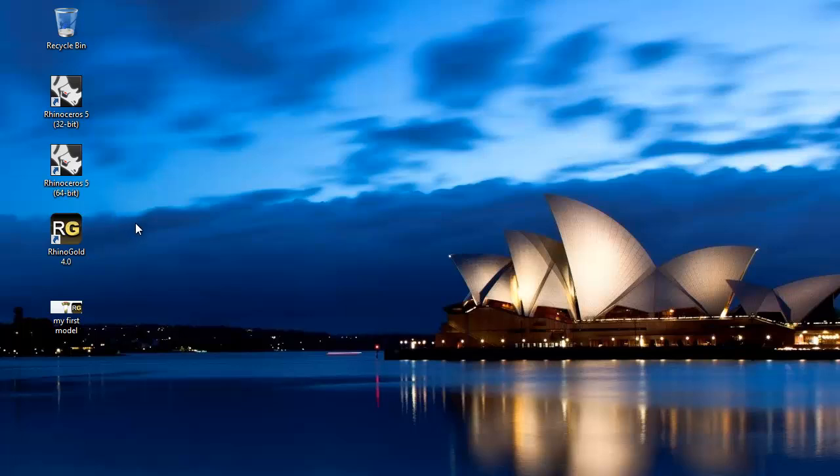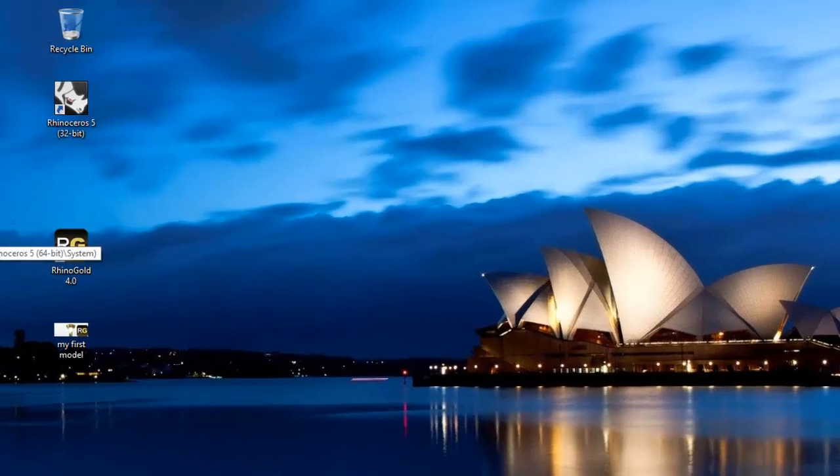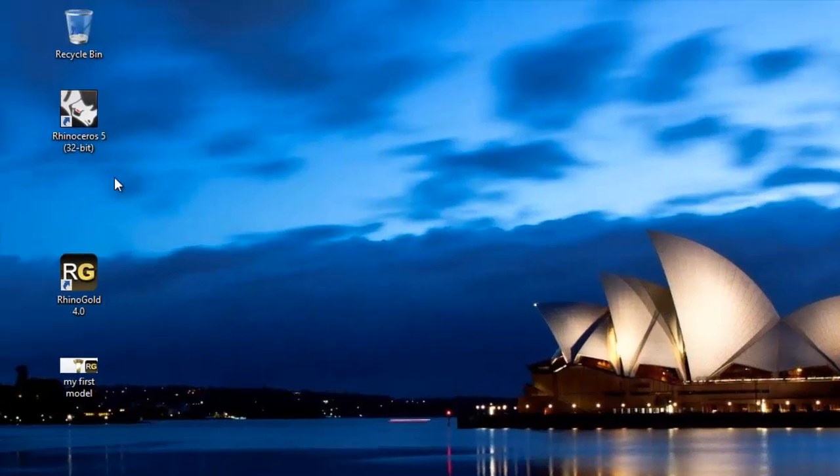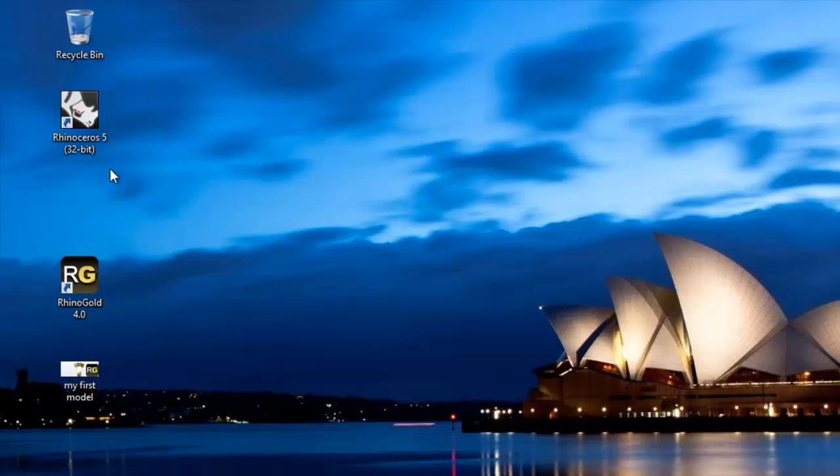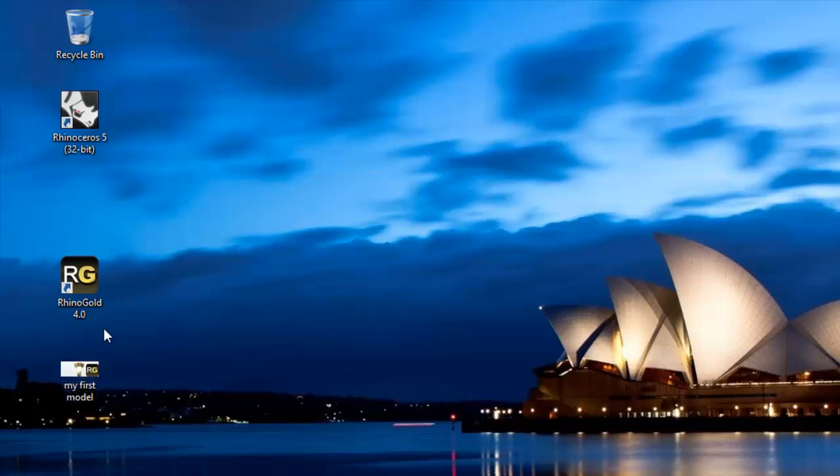Once you've installed RhinoGold and Rhino5, you'll have some icons on your desktop. If you're running a 32-bit version of Windows, whether it's Windows 7 or Windows 8, you probably are running a 32-bit version of Windows and you'll have a single icon on your desktop for Rhino5 being the 32-bit version, and you'll also have the icon there for RhinoGold 4.